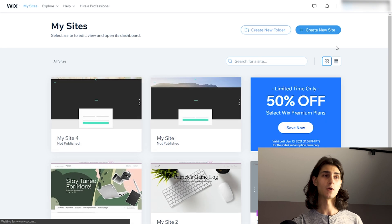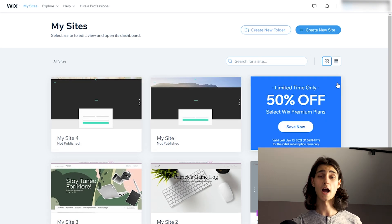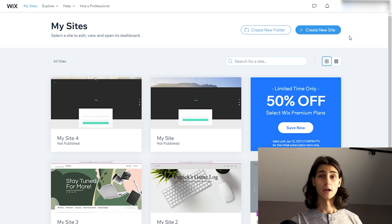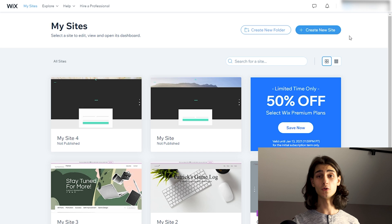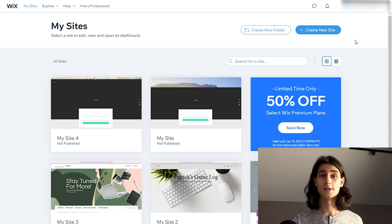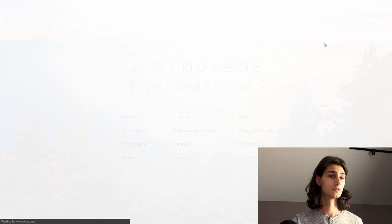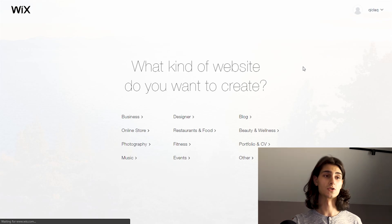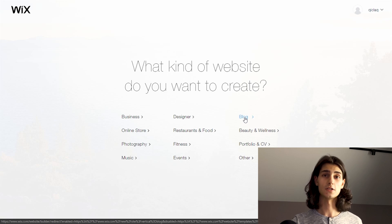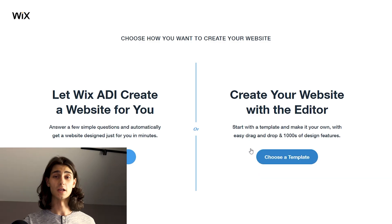This will take me directly to my Wix sites — these are all the available websites I have on my Wix account. We're going to quickly get a website up and going, so I can show you just what it takes to get that up and online for the entire internet to see. The very first thing I'll do is hit the Create New Site button at the top right. The type of website we're making today is just a simple blog — nothing crazy, just a simple website to show you what it takes to get it online.